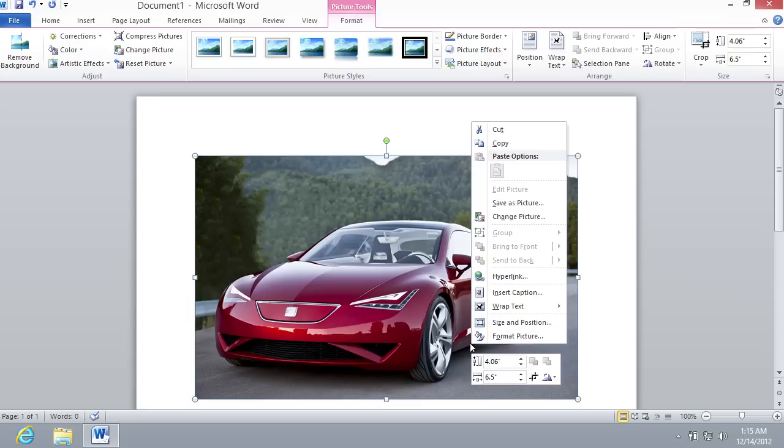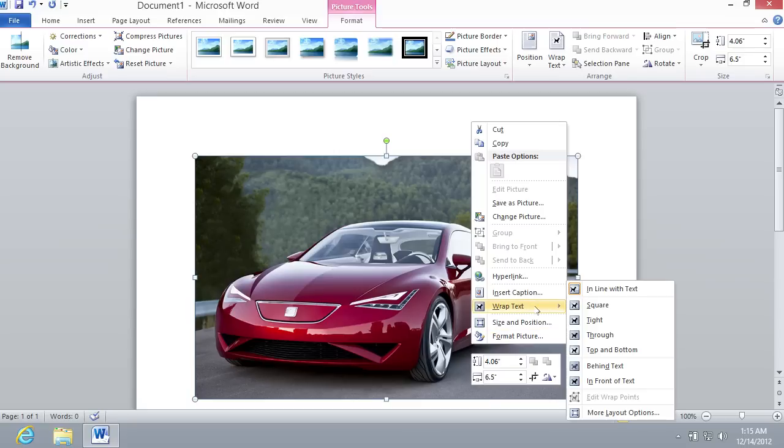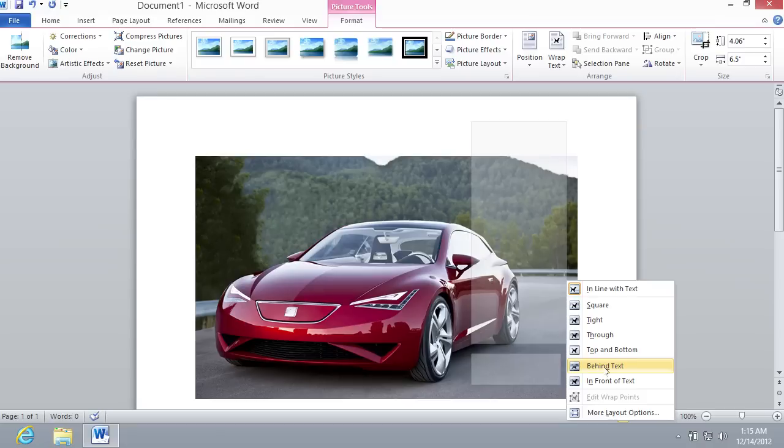Right-click on the image and select Wrap Text from the menu. In the following menu, select Behind Text.